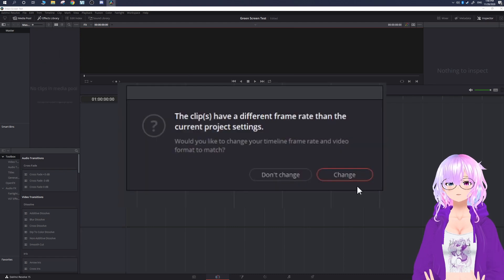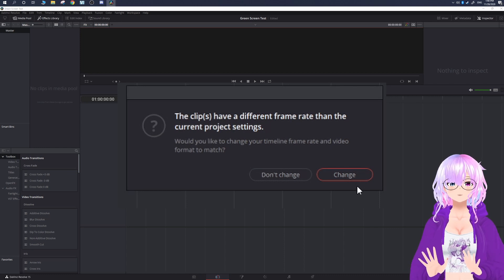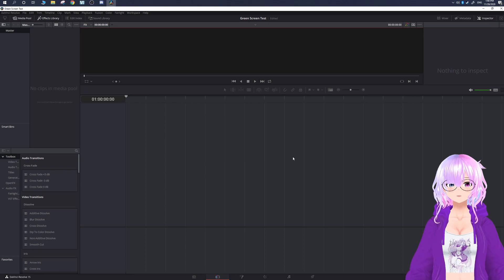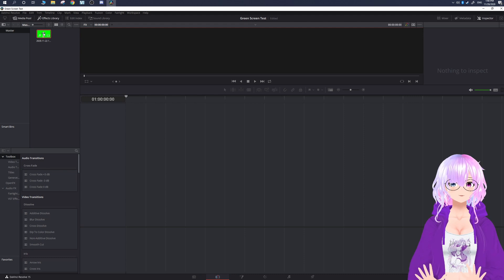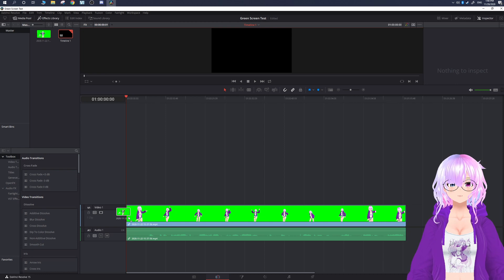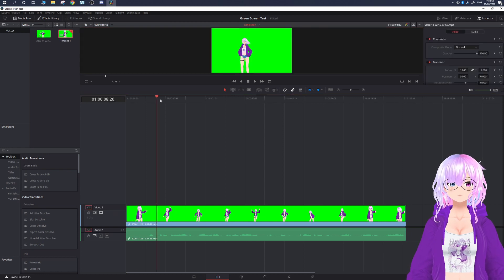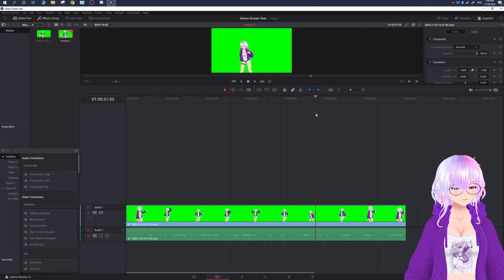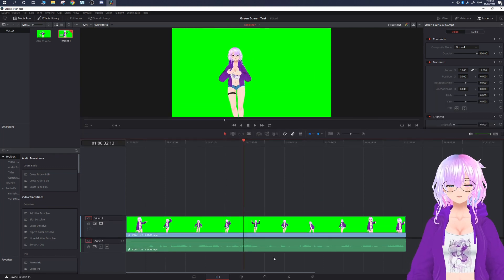If you go to my Twitter page you'll be able to find a green screen copy of this video — I'll make sure the link is in the description. Once you have the video downloaded, just click and drag it into the timeline. It might ask you about a frame rate mismatch; in this case I want the frame rate to match my original clip, so I'm going to click Change. Then click and drag the clip into the timeline and you can scrub through and view the footage.